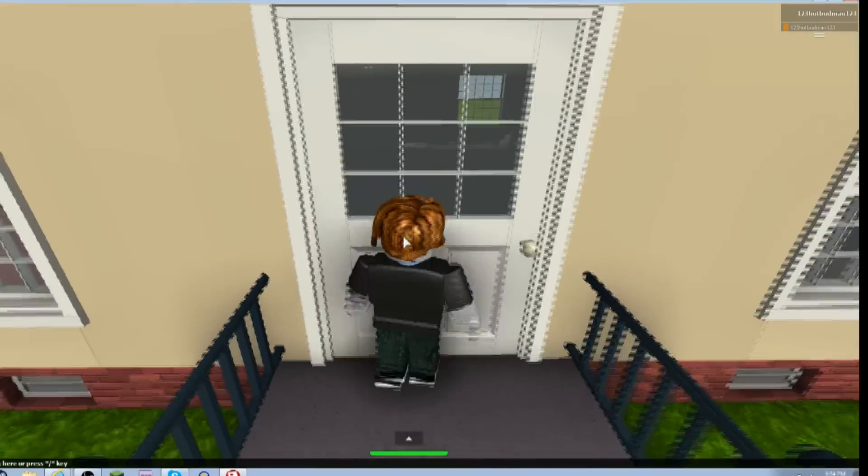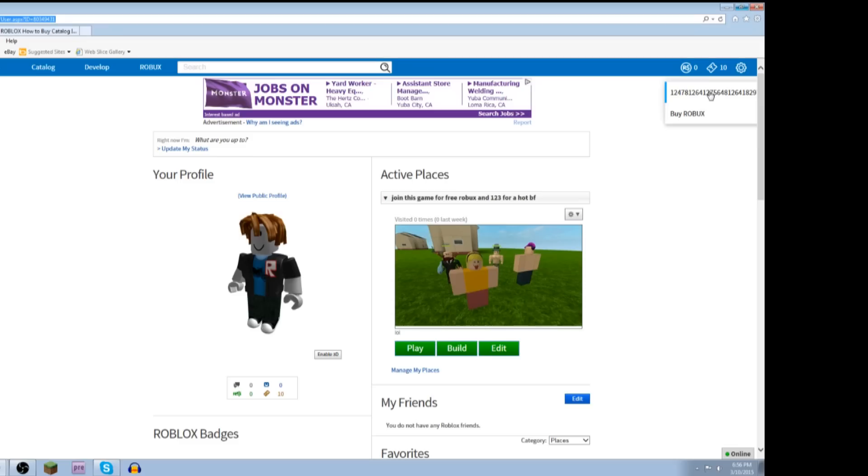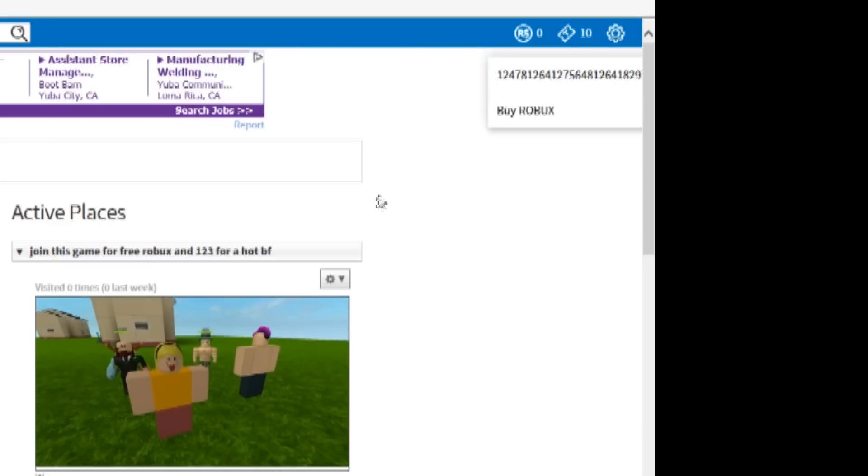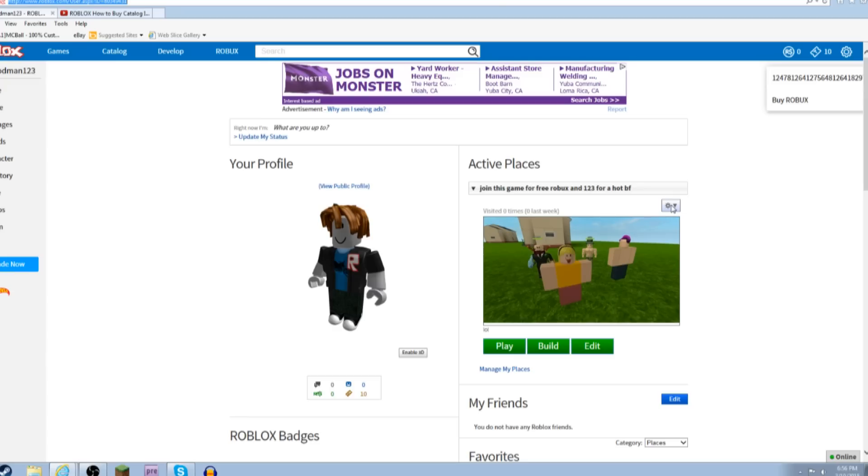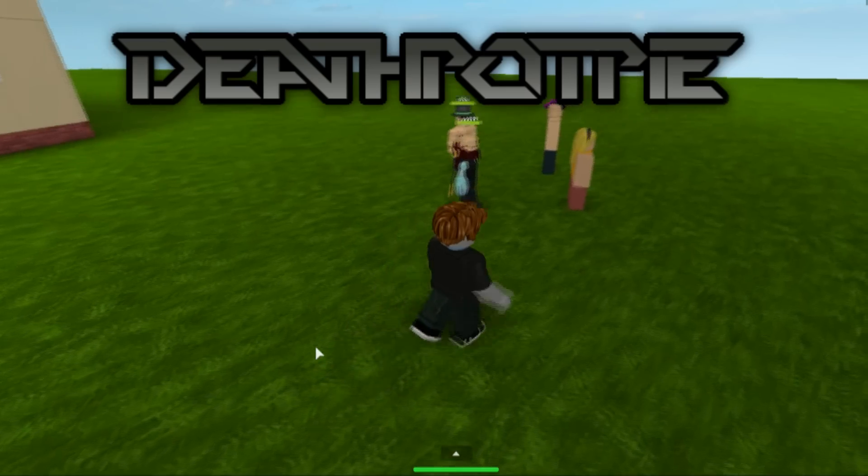It looks good so far. Alright, so you can see my Robux and how much I have. So I hope you guys enjoyed this tutorial, I worked hard on it, so subscribe now or I will kill you.